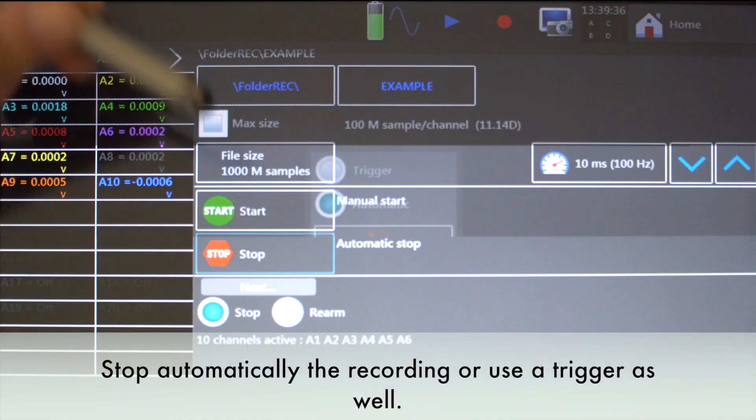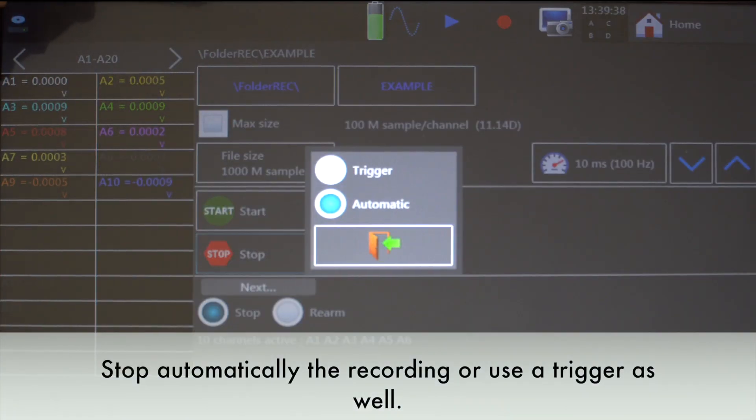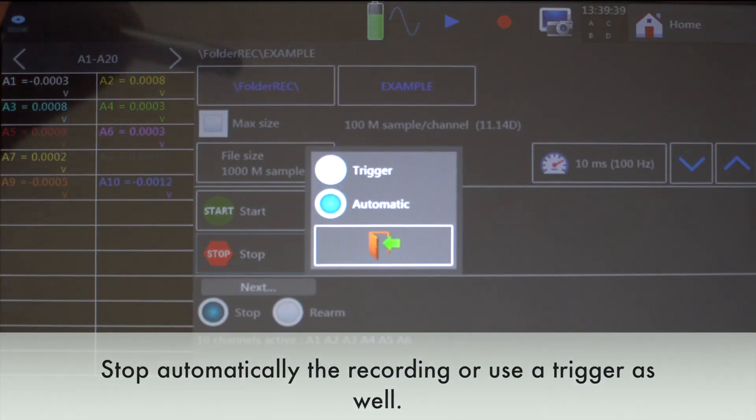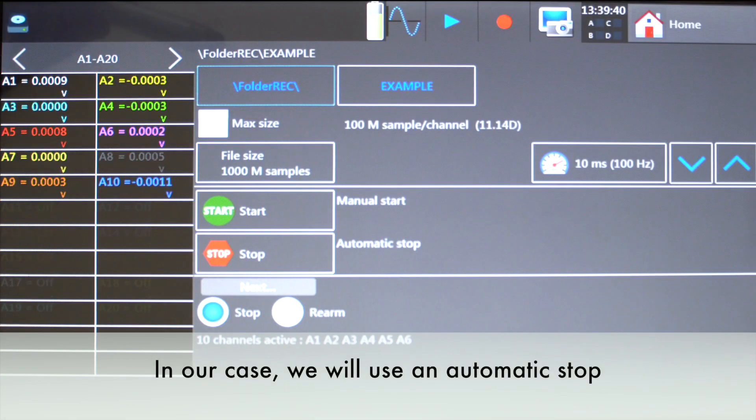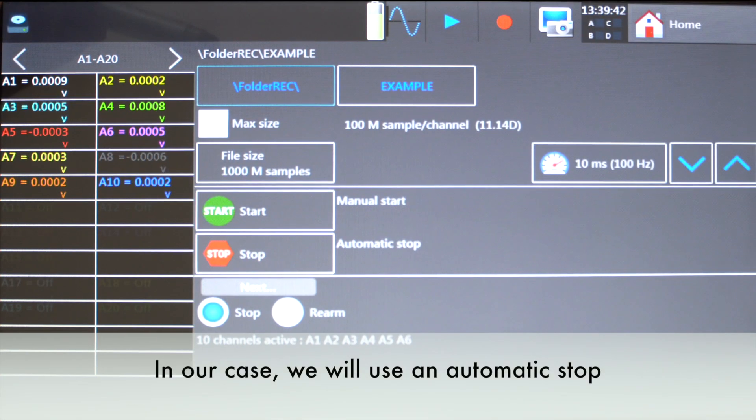Use an automatic stop, or use a trigger. In our case, we will use an automatic stop.